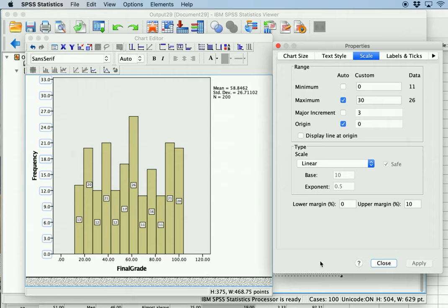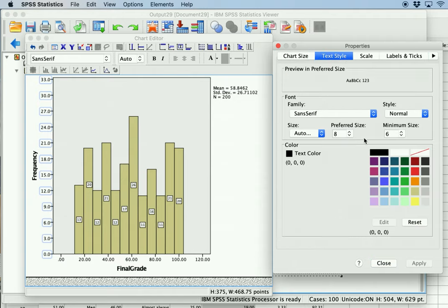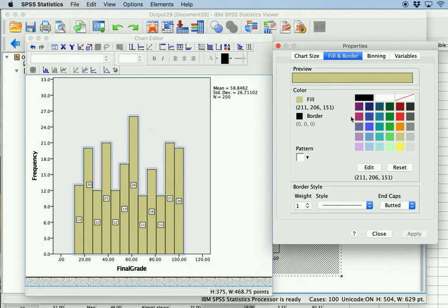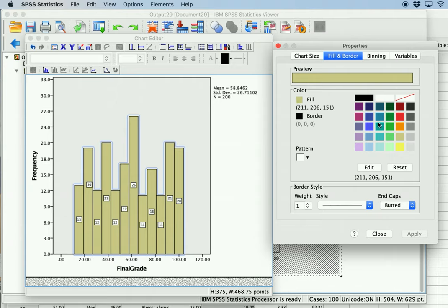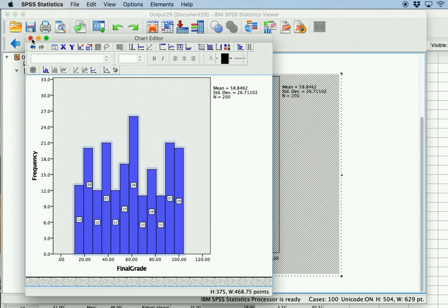These are all just different customization options. You can play with the labels, chart size, style of text. If you double-click you can play with the color of the fill — for example making it blue — and change the borders, and you have different customization options including making bars wider. Histograms are good for instances where you have a continuous variable and want to look at the distribution of scores.